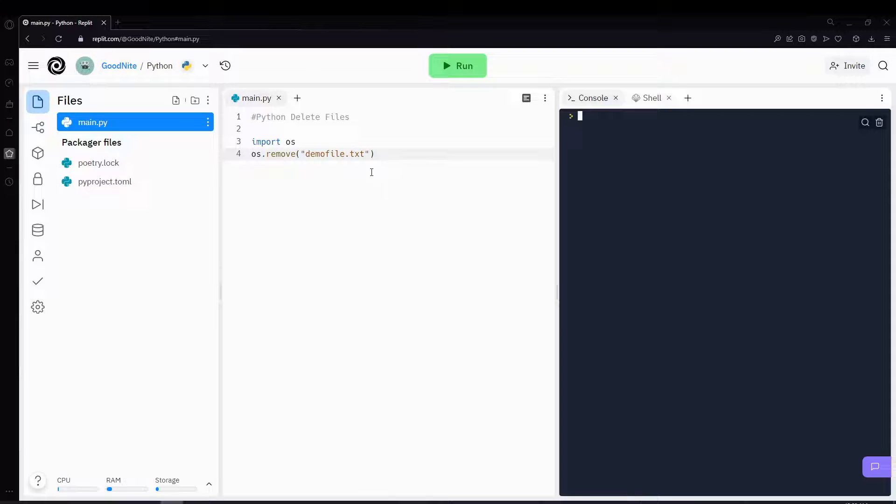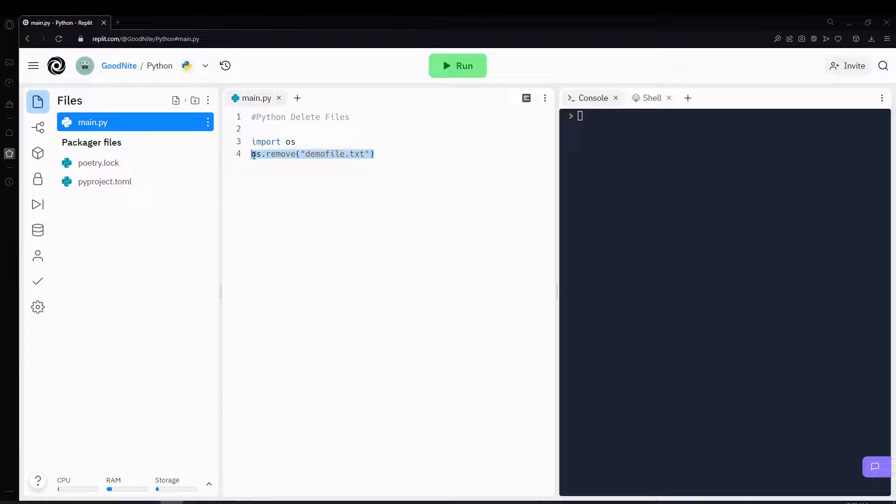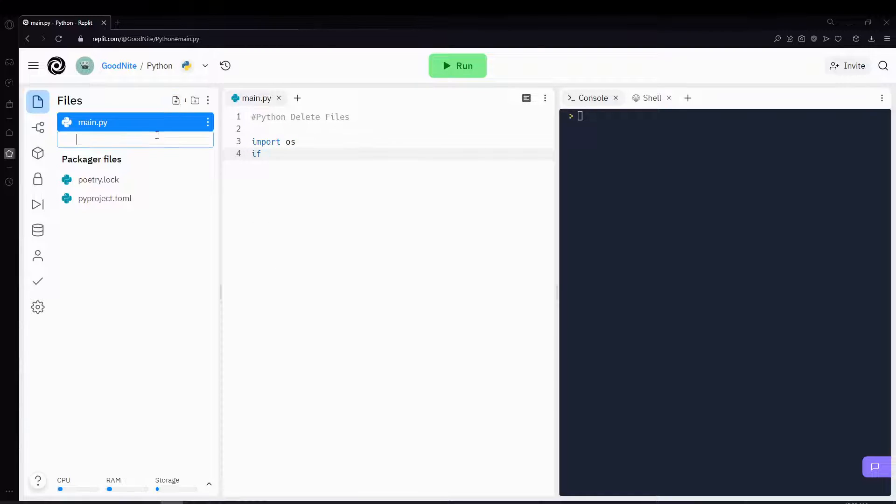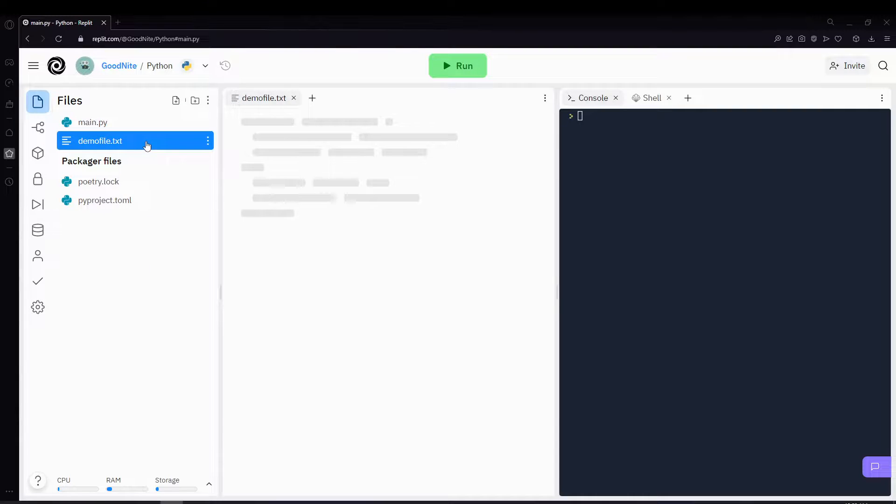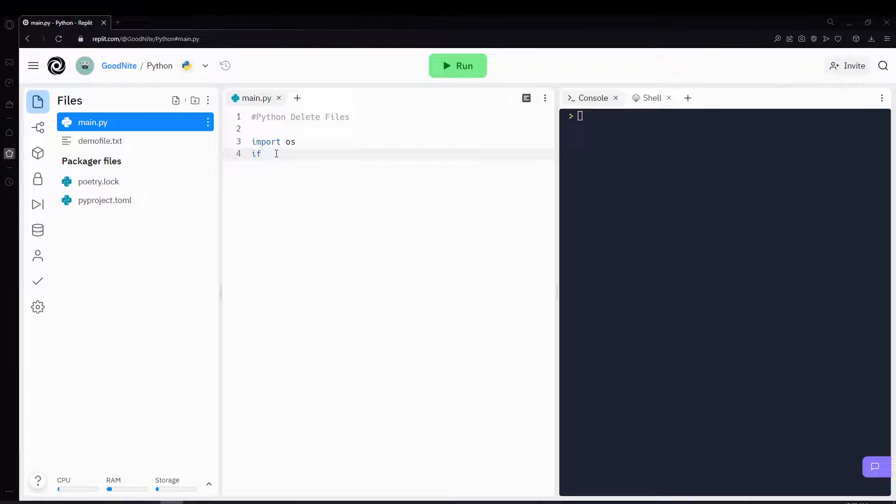But sometimes, you don't want to delete it right away because you might get an error if the file does not exist. To avoid that error, you can use an if statement. So let's bring back the demo file again, and then let's use the if statement to check whether the file exists or not.